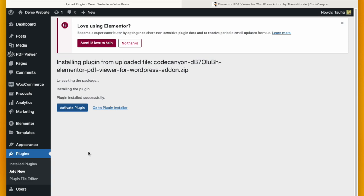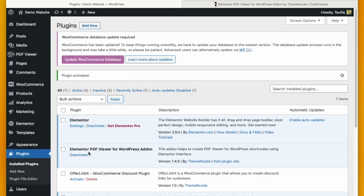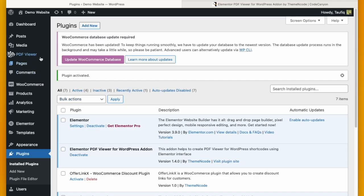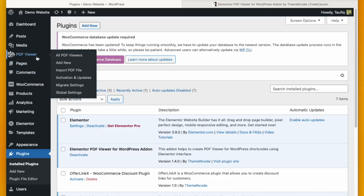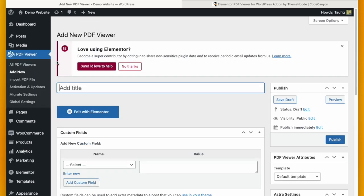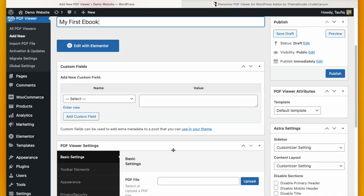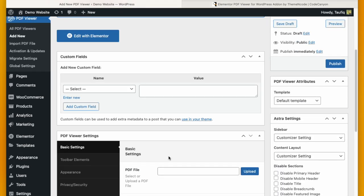Our fourth step is to upload PDF on WordPress. There is a PDF Viewer tab. You can go to the tab and click Add New. You can name the PDF that you want to upload. Let's say My First E-Book.